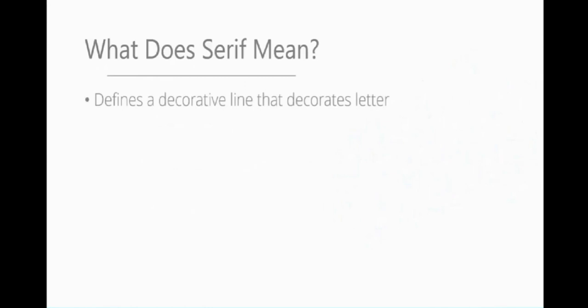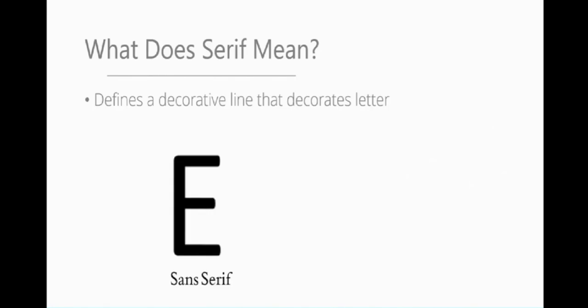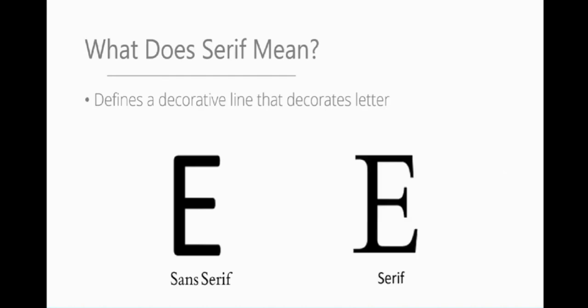A fun fact I learned is what does serif mean? It defines a decorative line that decorates a letter. You have sans serif, which means without text decoration. We've got sans serif, which is without any decoration. If we have serif, you can see those lines have been added on, and weirdly make things look a lot fancier. I needed to tell people about this. It blew my mind.